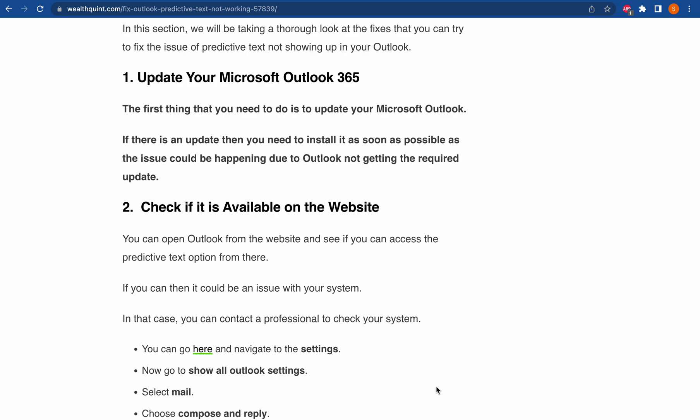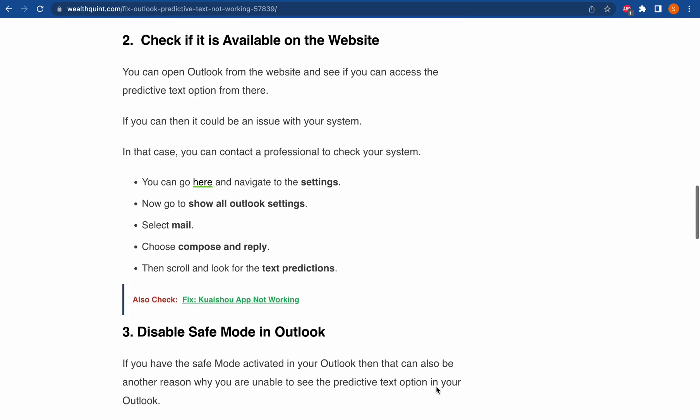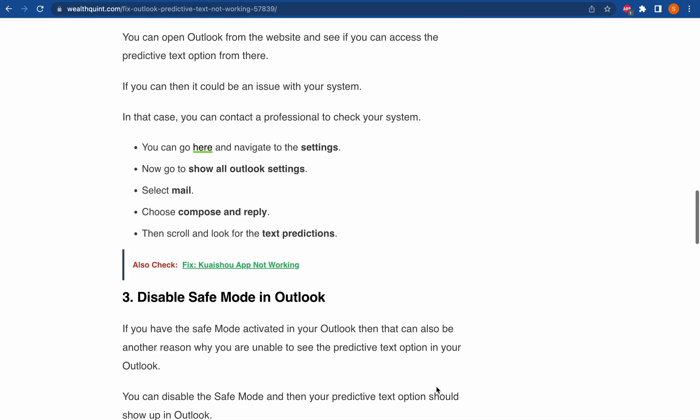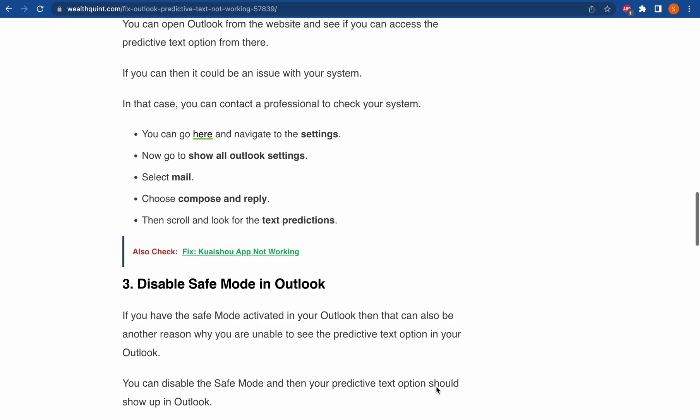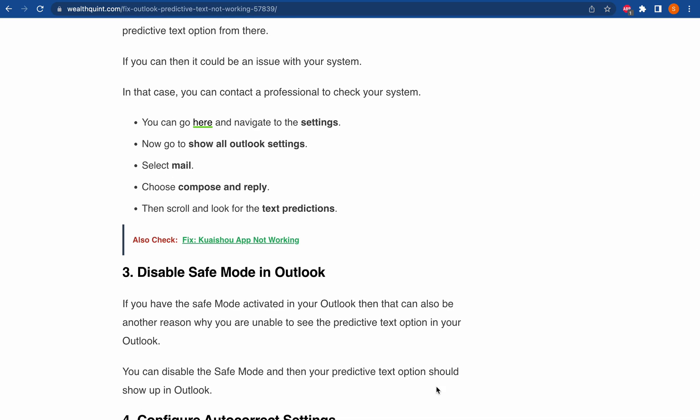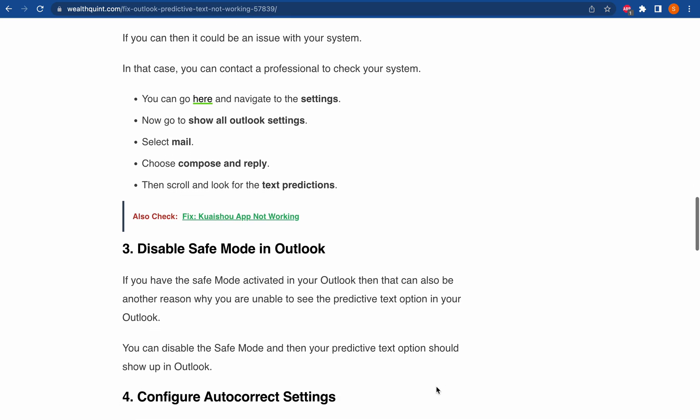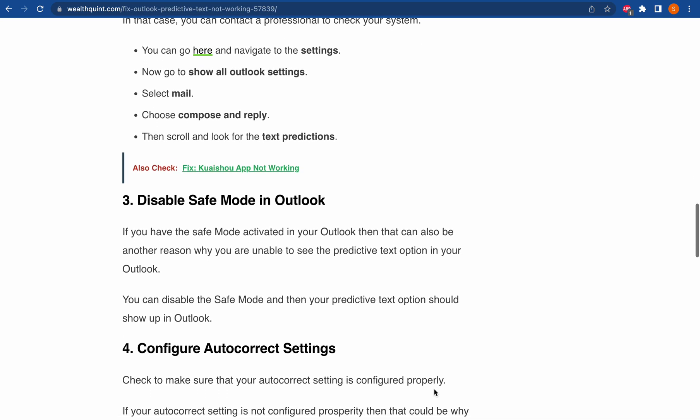If you have Safe Mode activated on your Outlook, then it can be another reason why you are unable to see the predictive text option in Outlook. You can disable the Safe Mode and then your predictive text option should show up in Outlook.